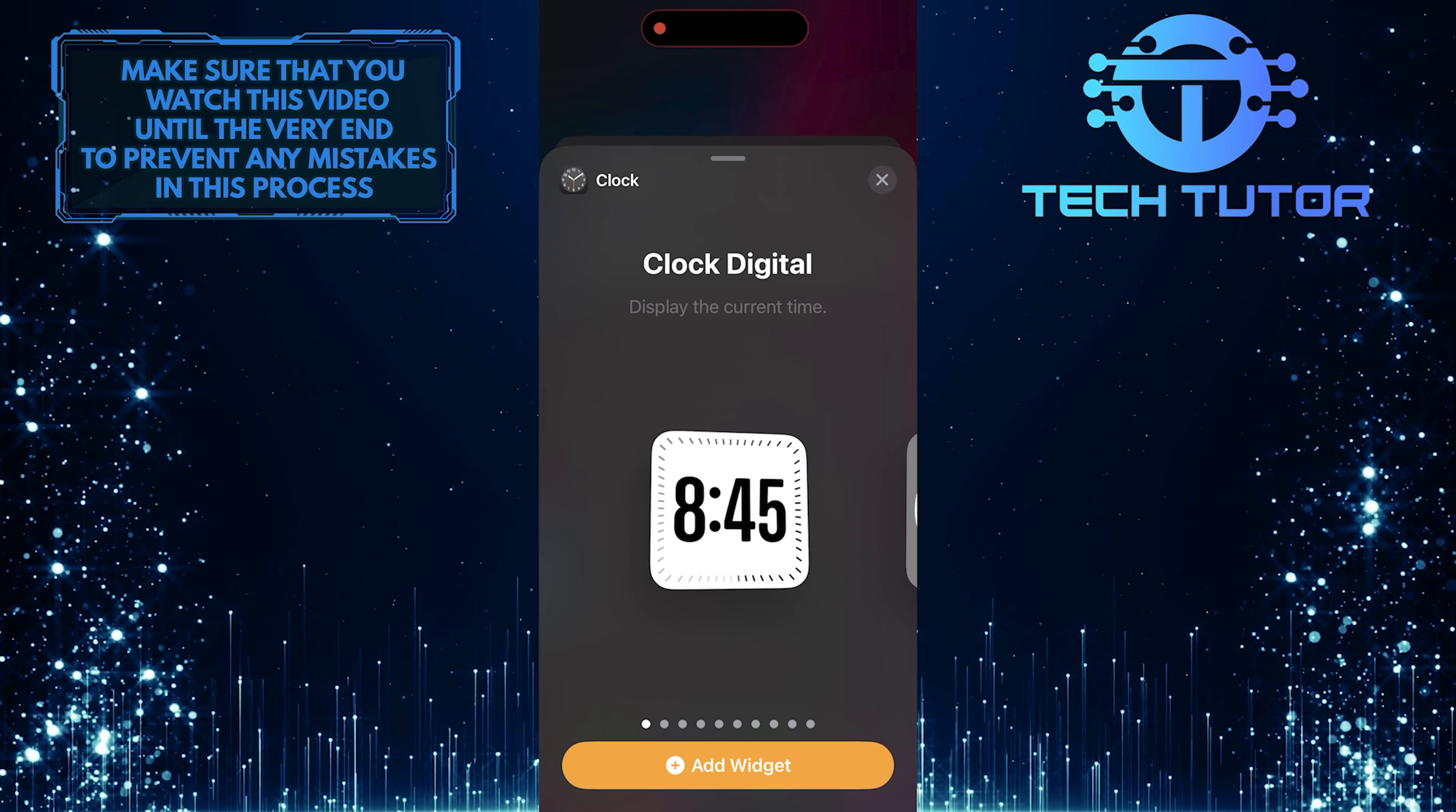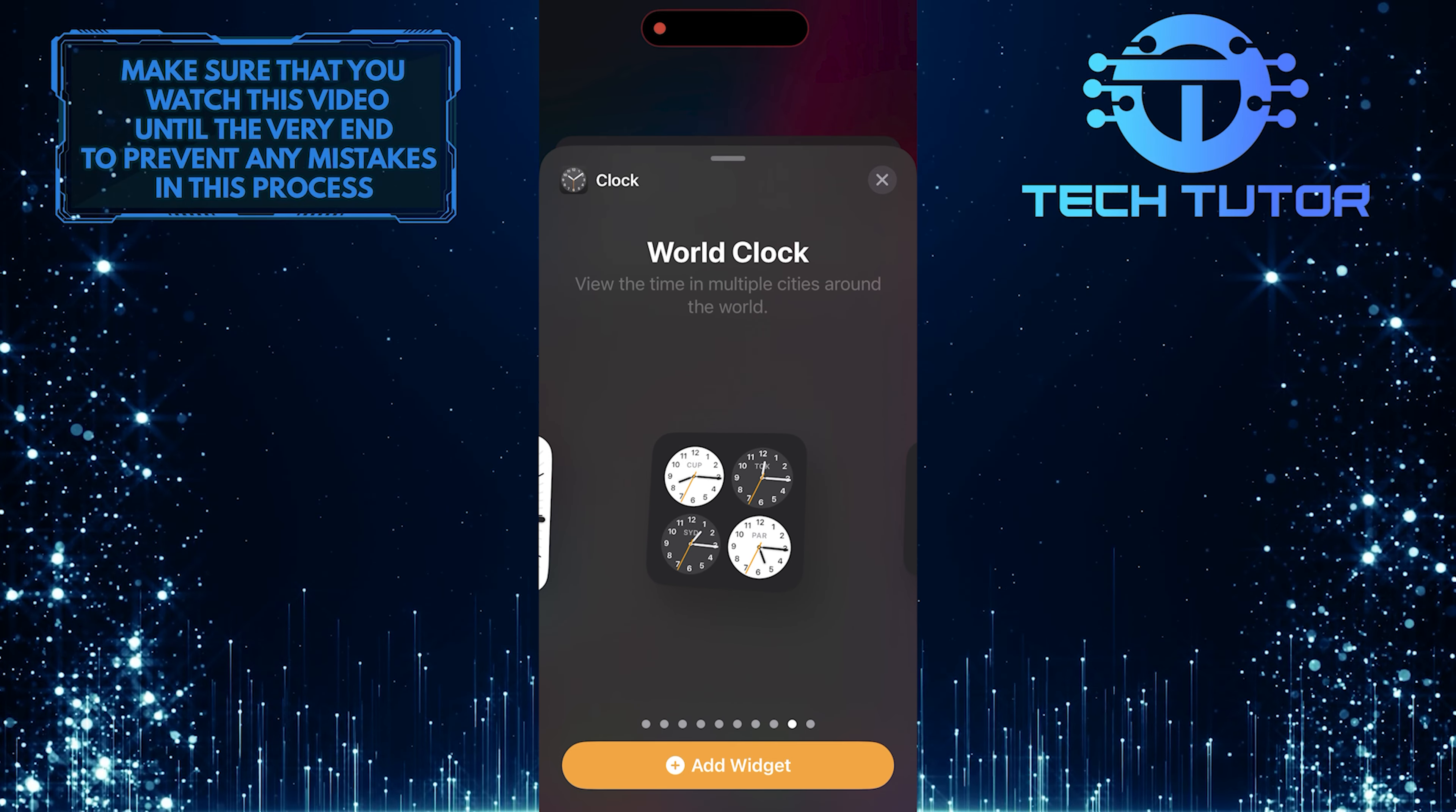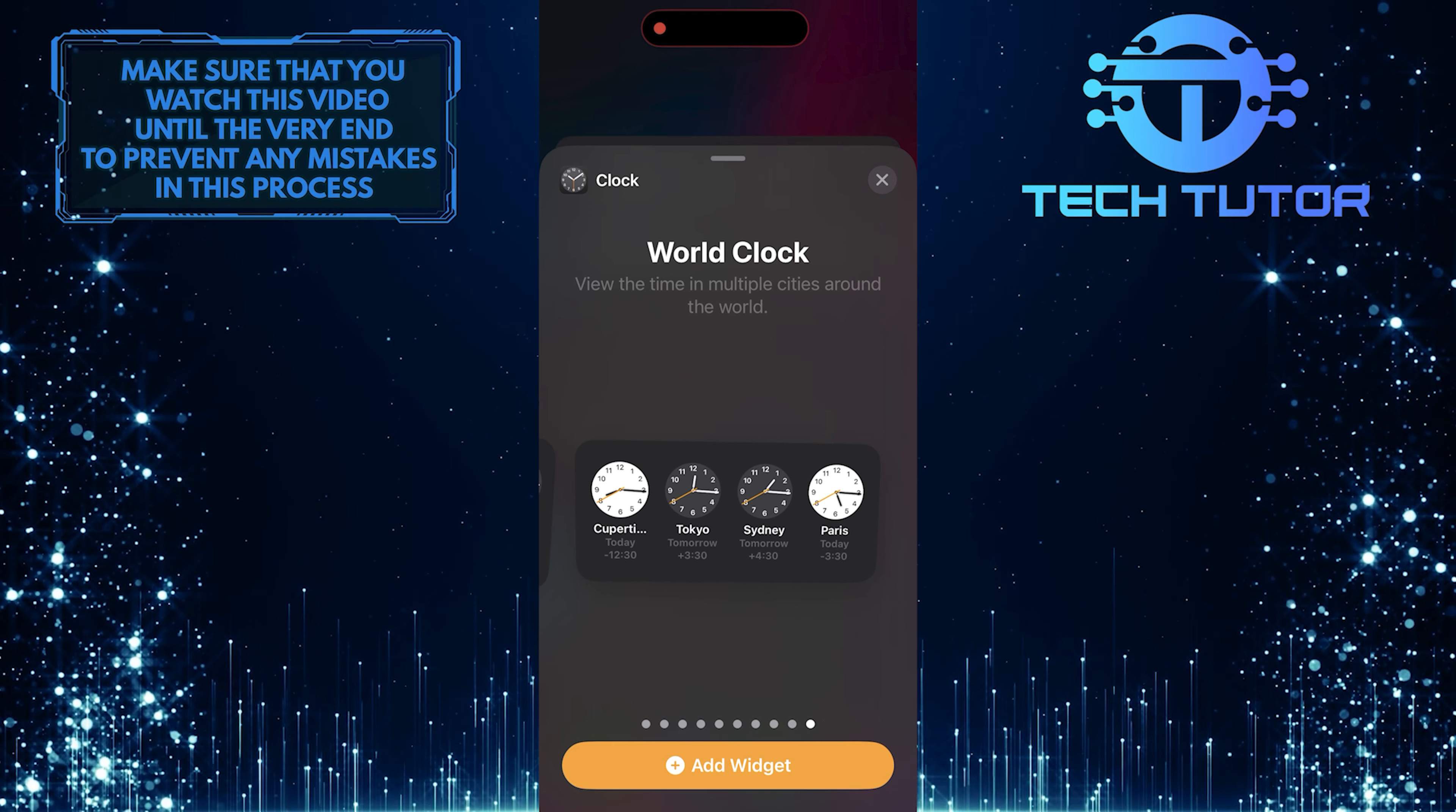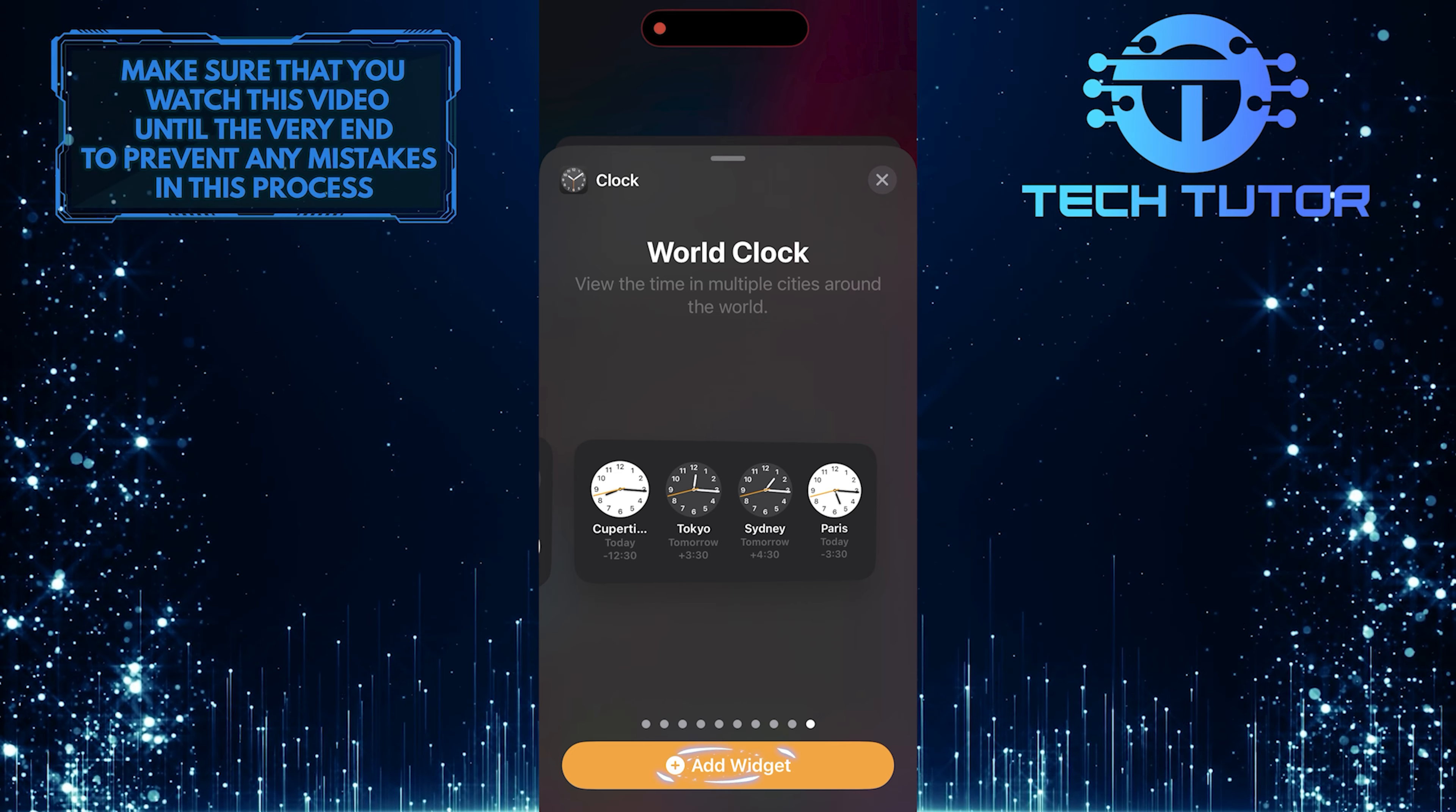What you want to do next is swipe left until you see the world clock option. There are two different styles of the world clock. The first style is a square, and the second style is a rectangle. Select the style you like. Then tap on the Add Widget button at the bottom.